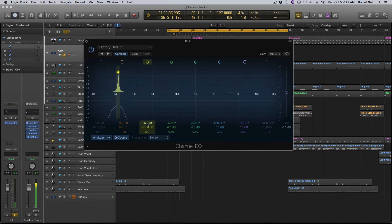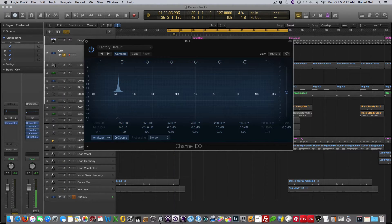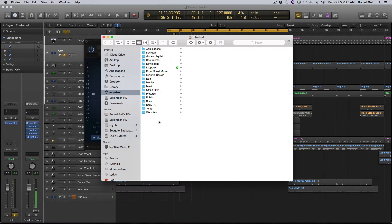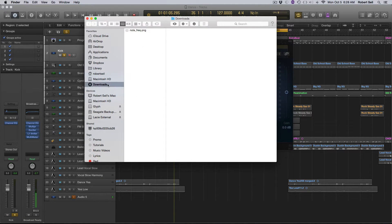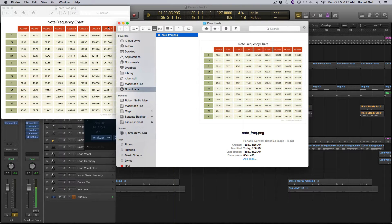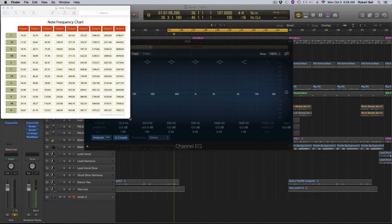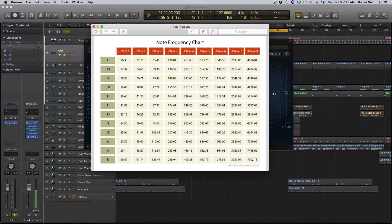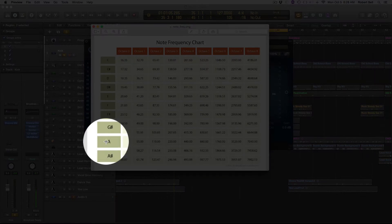So let me go to a chart here that I downloaded off the internet. You can just do a search for bass frequencies or frequencies, and you'll find something like this. So here's my chart, and it's going to show me that 55 here is the note A.